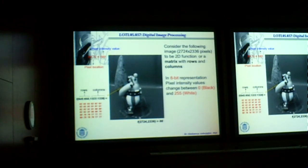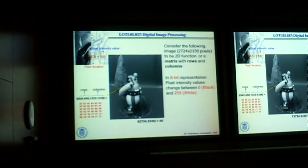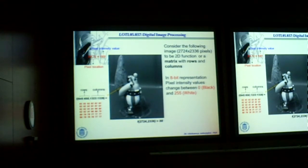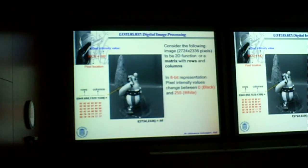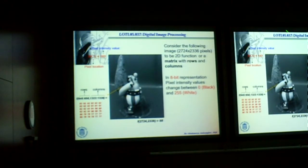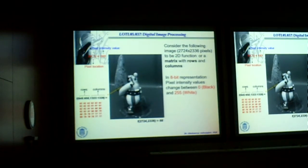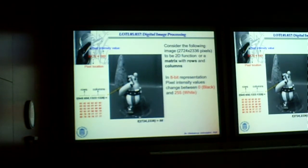Here we have a sample digital image. The size of this image is 2,724 by 2,336, which means we have 2,336 pixels in each row and about 2,800 columns. So how many pixels do I have total? About 3,000 by 2,000, which is approximately 6 million pixels inside this image. We understand that the first element is f(1,1) — the first row, first column — and the last one is f of whatever the final location is.